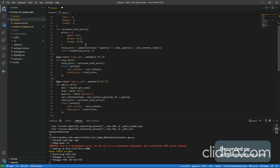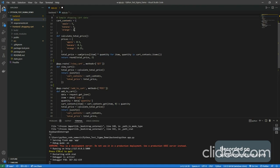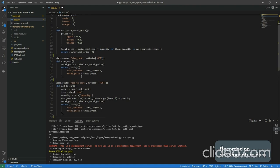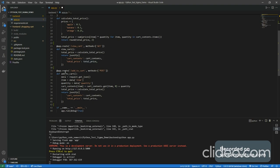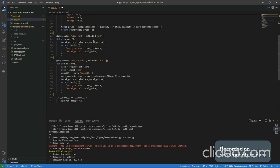The first endpoint is slash view-cart, which allows GET requests. When you call this endpoint, the function gets executed. It calculates the total price, then returns a JSONified response of the cart contents and the total price variable. So it returns the existing cart contents and the total price.